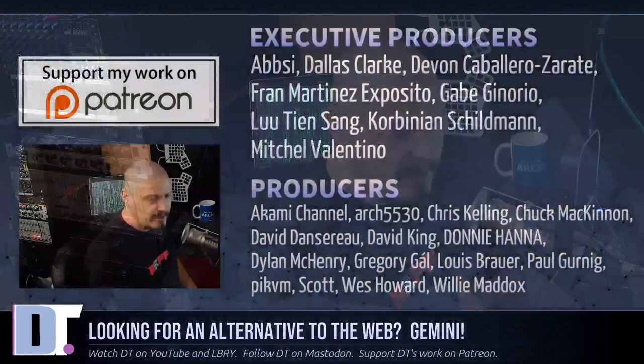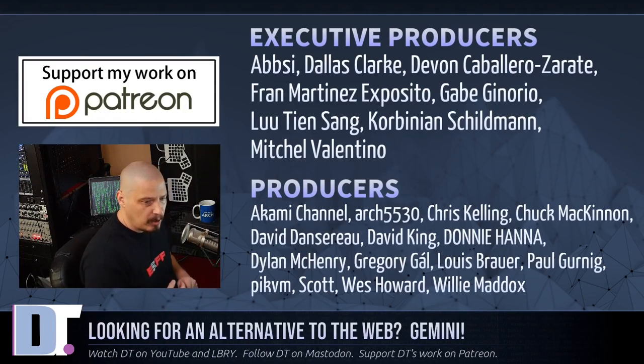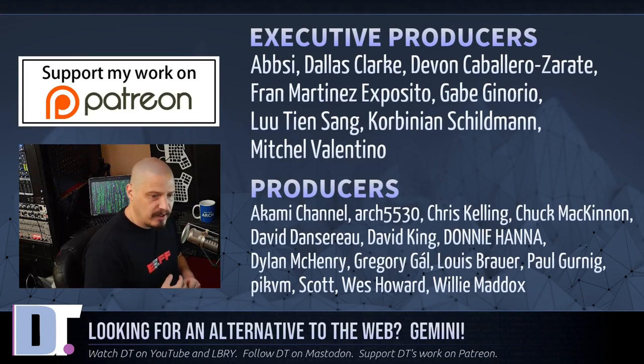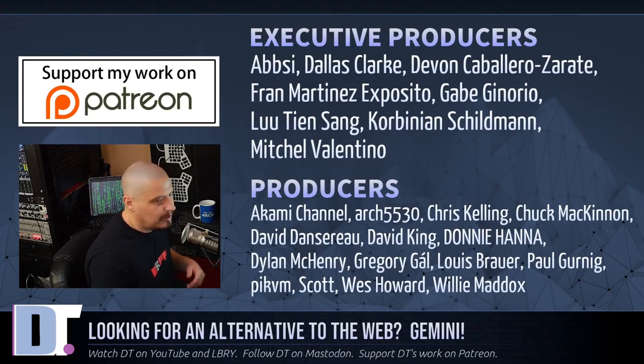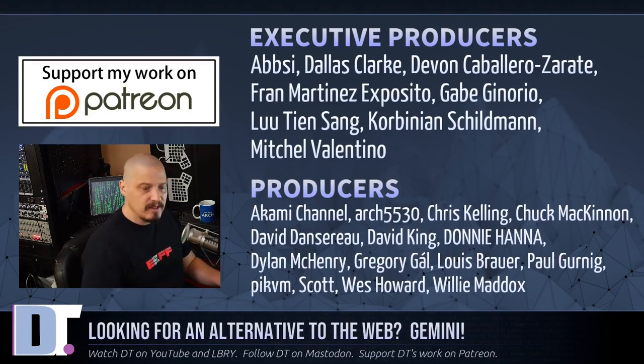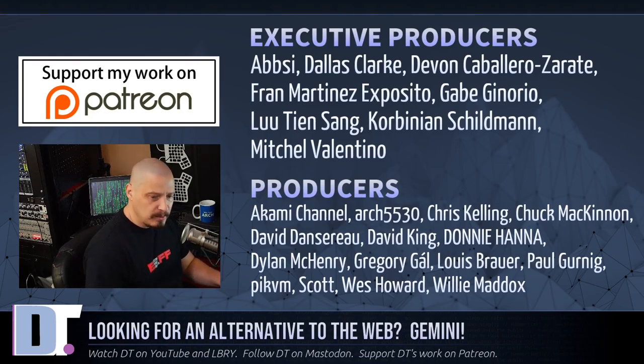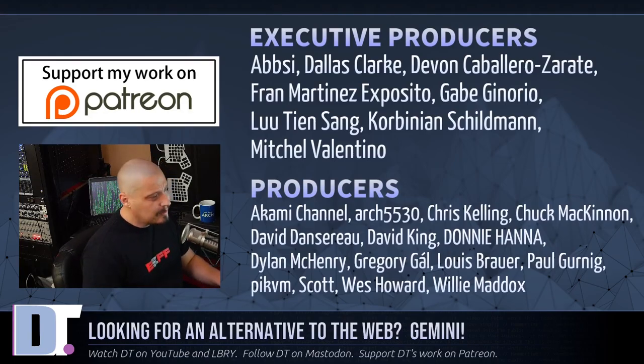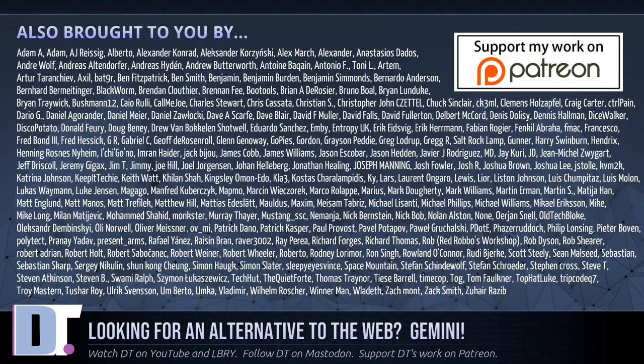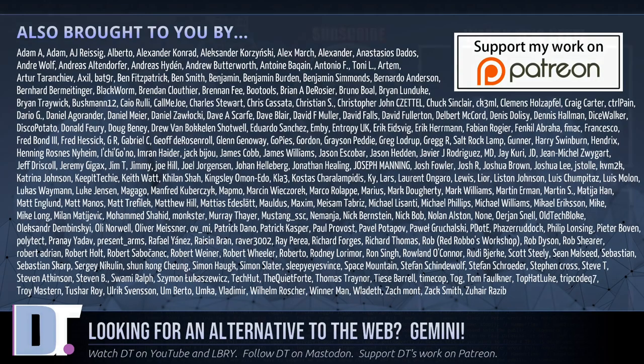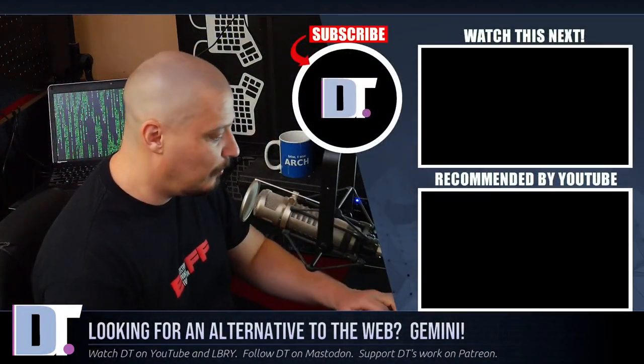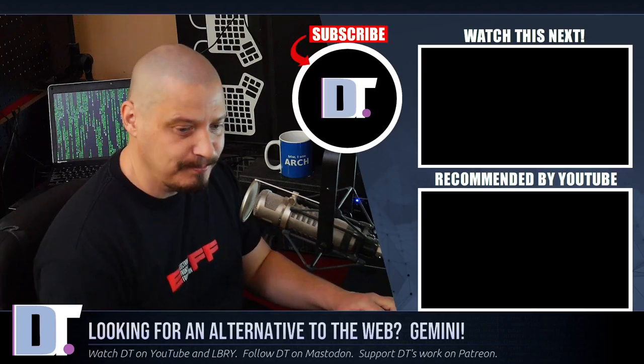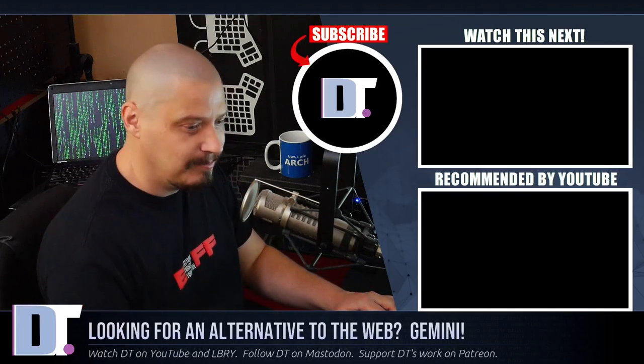And before I go, I need to thank a few special people. I need to thank the producers of the show. Abse, Dallas, Devin, Fran, Gabe, Lou, Corbinian, Mitchell, Akami, Arch, 5530, Chris, Chuck, David, the other David, Donnie, Dylan, Gregory, Louis, Paul, PickVM, Scott, Wes, and Willie. They are the producers of this episode. Without these guys, I couldn't have made my own Gemini capsule. I couldn't have done it. The show is also brought to you by each and every one of these ladies and gentlemen as well. These are all my supporters over on Patreon. If you'd like to support the DistroTube channel, look for DT over on Patreon. All right, guys. Peace.